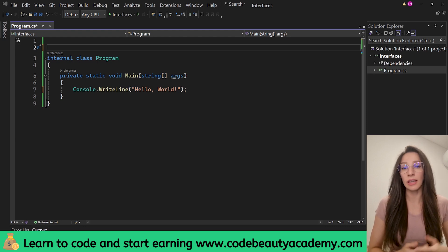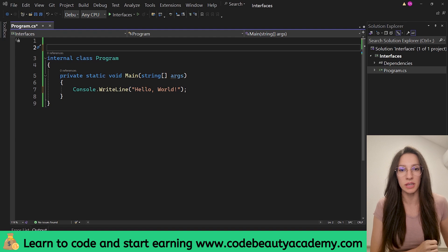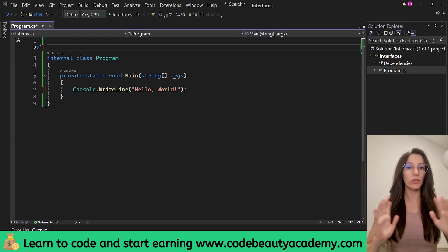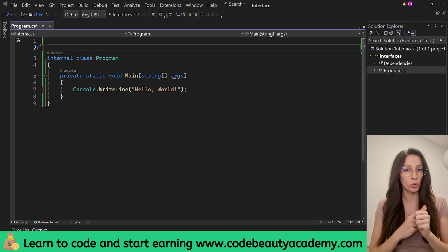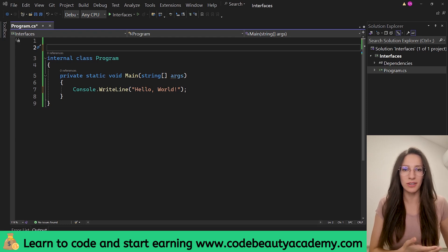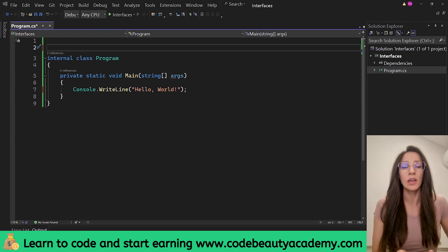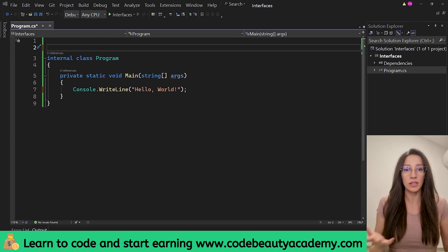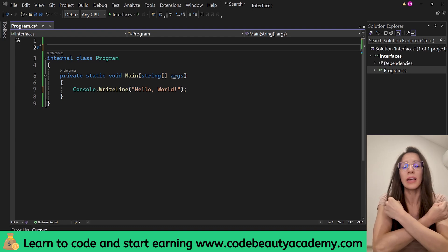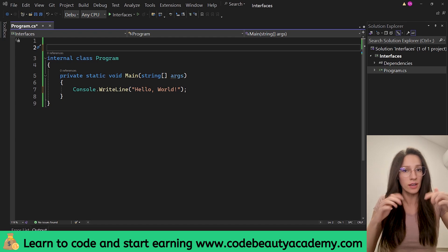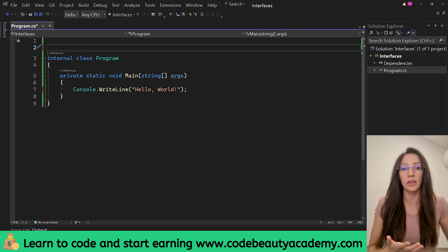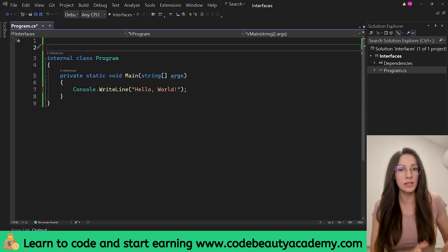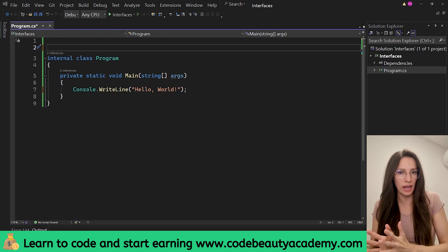Let's say that we are building a game and in our game we are going to have different types of enemies — a zombie, a dragon, a vampire, and so on. Something that all of these enemies are going to have in common is the ability to attack and the ability to defend. The way different enemies attack and defend is, of course, going to be different. For example, a dragon's attack power is to breathe fire, and his defensive power is to spread his wings and shield himself. A vampire can strike with his fangs as his attack power, and to defend he can turn into a bat and evade the attack. So different enemies attack and defend in different ways, but all enemies need to have the option to attack and to defend.